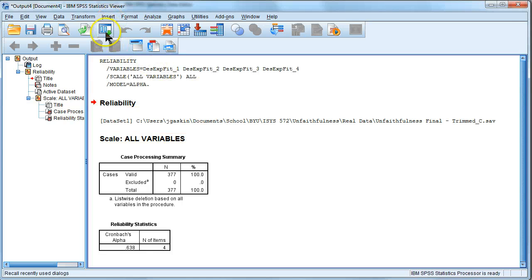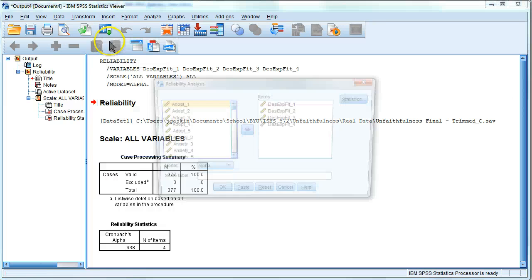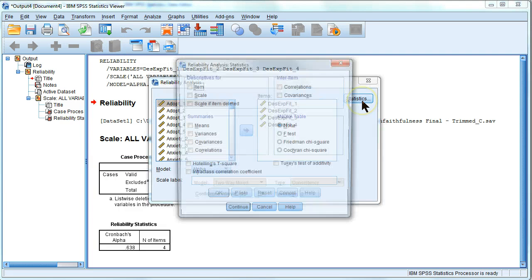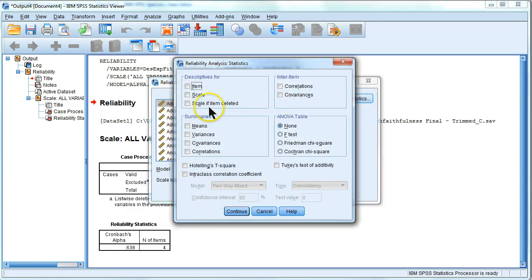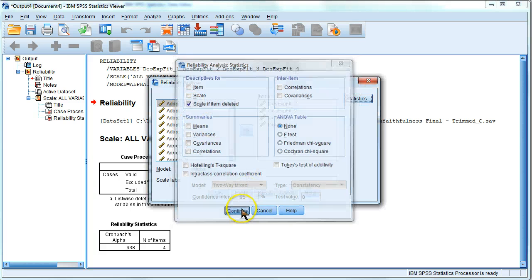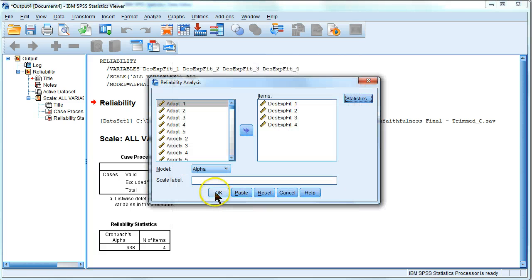What you can do is go back and do that reliability analysis, but go to the Statistics here and click on this, Scale if Item Deleted.